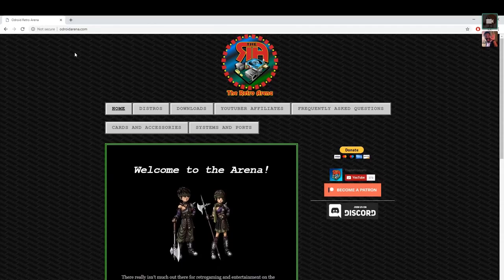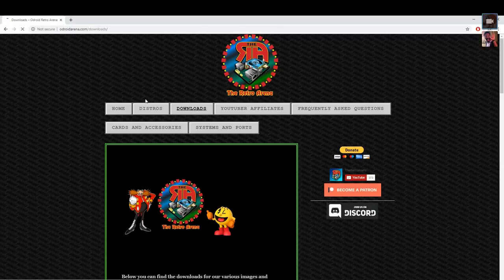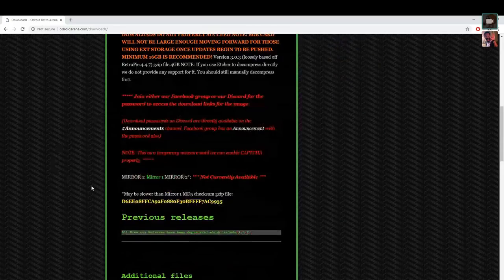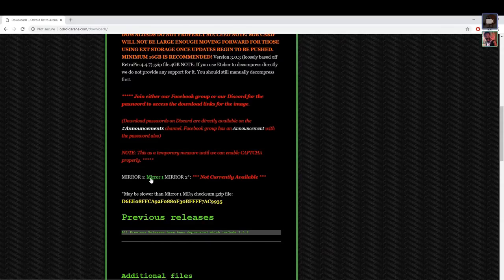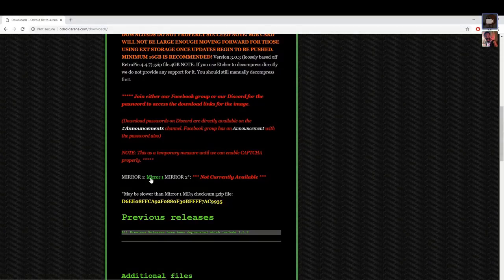First things first, go to RetroArena.com — it'll redirect to OdreArena.com. Click on Downloads and then click on Mirror One. Regarding Mirror Two, we had some problems with updates with our seed box but those have been resolved. As of March 24th, 2019, within the next day or so we'll have Mirror Two back online.